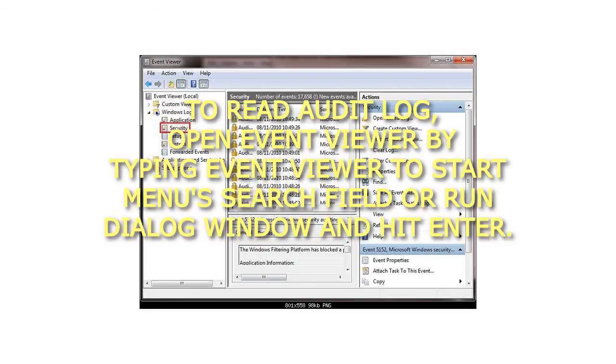To read the Audit Log, Step 9: Open Event Viewer by typing Event Viewer in the start menu's search field or run dialog window and hit enter.